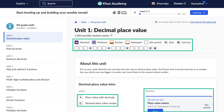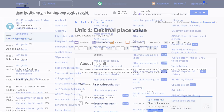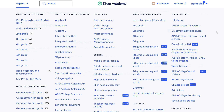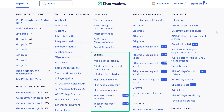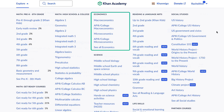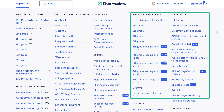The Khan Academy platform serves a diverse audience, from elementary school students to adult learners. Our courses cover a wide range of subjects, including math, science, economics, arts and humanities, and even life skills.